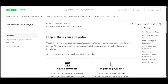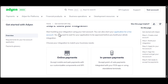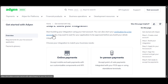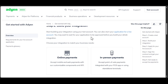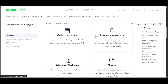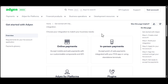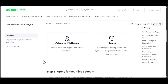The next step is to build your integration. Start building your integration using your test account. You can also start the application for a live account, though you may want to wait for the application to be approved before you build your whole integration. You need to choose your integration type: online payment, in-person payment, Audien for platforms, or plugins.